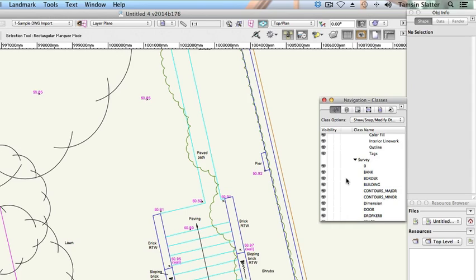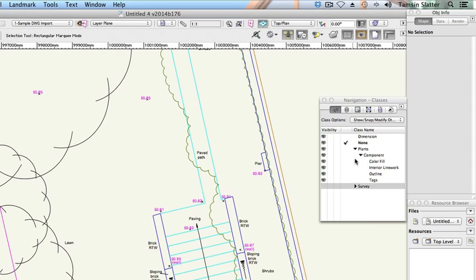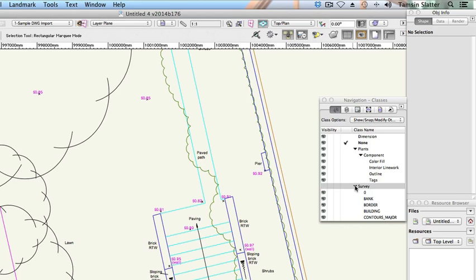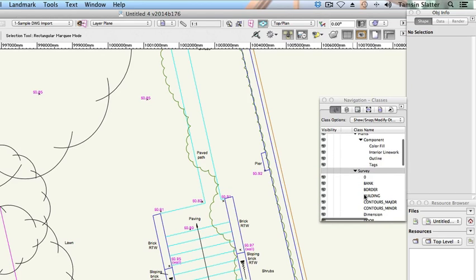Press and hold the Alt key on Windows or Option key on Macintosh and click the Disclosure arrow to the left of the Survey class. Notice that you can close the list of classes in this way. Press and hold the Alt key on Windows or Option key on Macintosh again and click on the Disclosure arrow to open the list of classes.